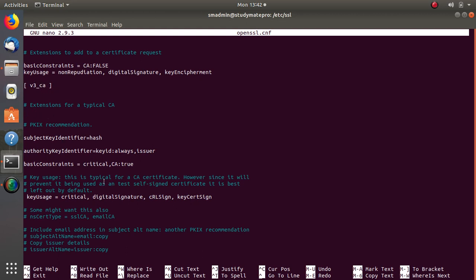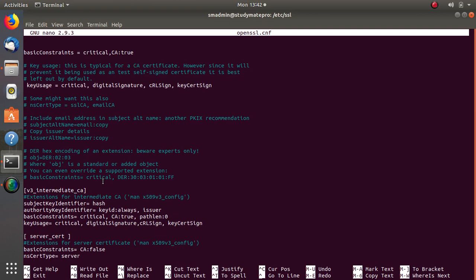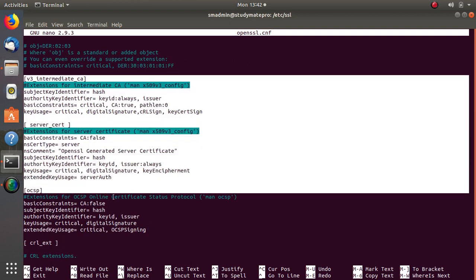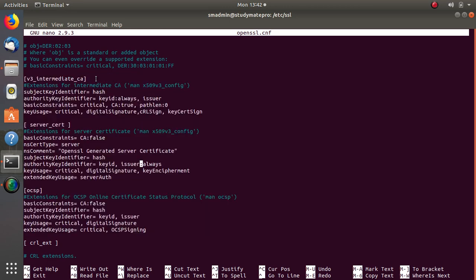Once we have changed the root certificate — adding 'critical' and 'digital signature' to the key usage — we proceed. The next three sections are not available by default and we have to add them: the v3_intermediate_CA extension for the intermediate certificate, the server_cert extension for the server certificate, and OCSP.